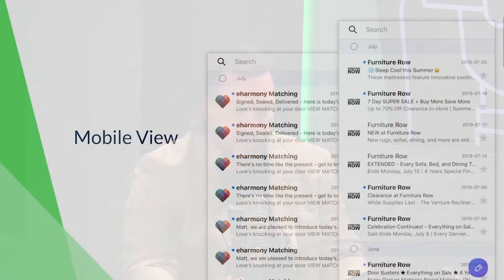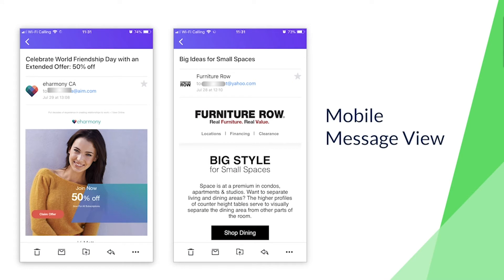Let's take a look at some actual examples of customers and brands that have successfully implemented BIMI and show what this actually looks like in the real world. We've gone through the process with a couple of clients — eHarmony on the left and Furniture Row on the right. In both cases, this is what the UI for the Yahoo mobile app looks like — you see the friendly from, the subject line, the preheader, and then the logo next to the message. They look really nice. As a consumer, I know those logos and I'm going to trust them.